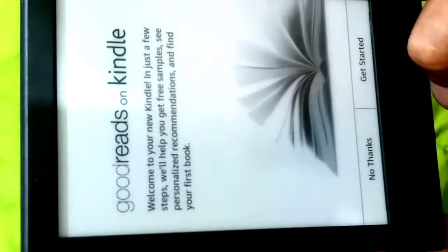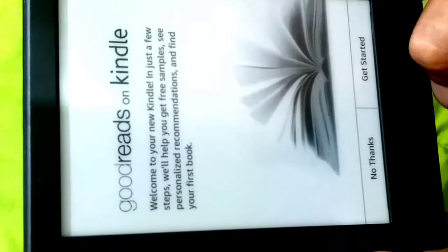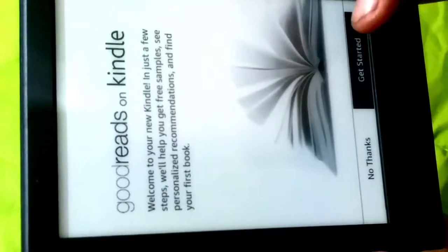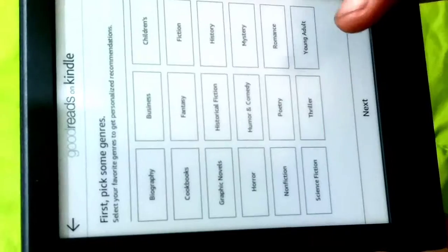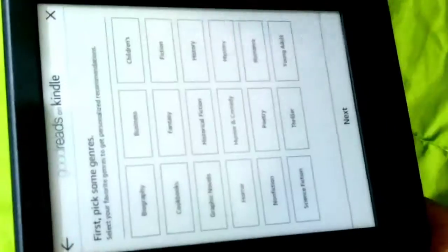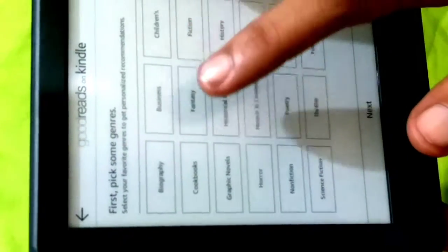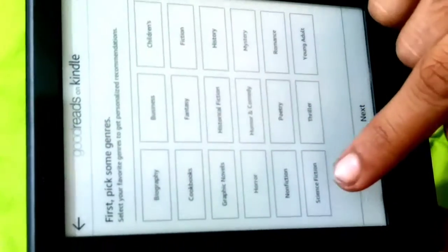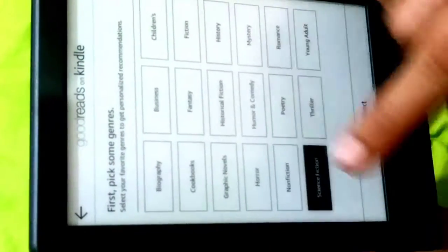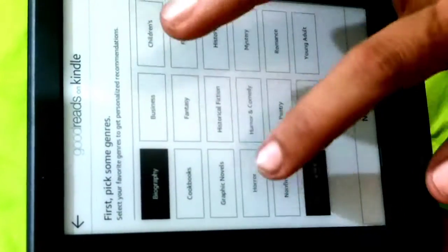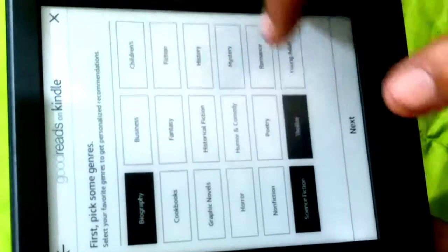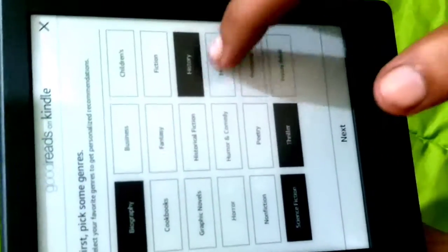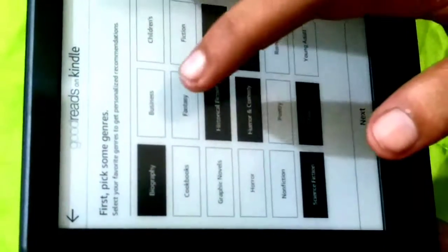Welcome to your Kindle. Just a few steps and you'll get free samples. Let's find your first book now, get started. Next, pick some genres which I like: science fiction, biography, thriller, history, mystery, humor, business, cookbooks, graphic novels, horror.